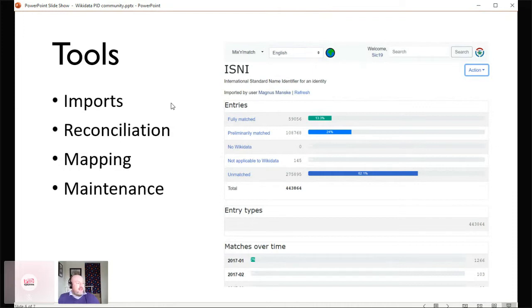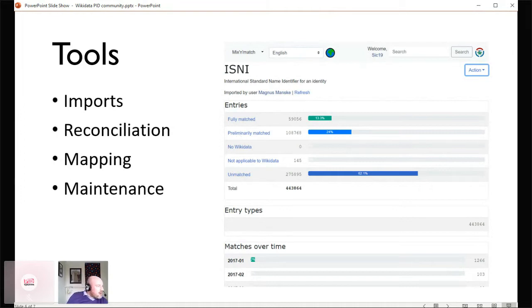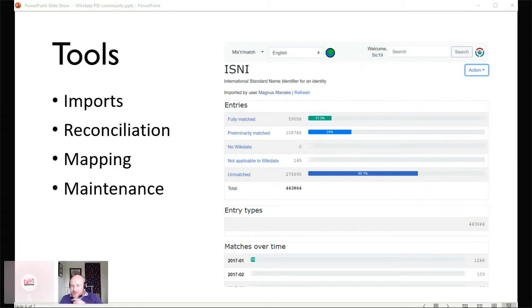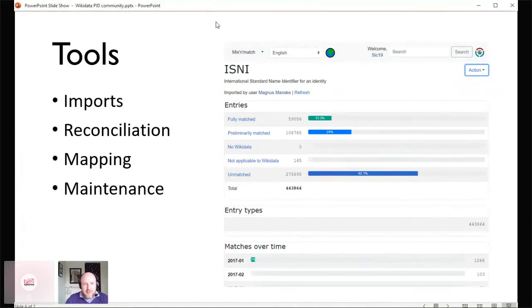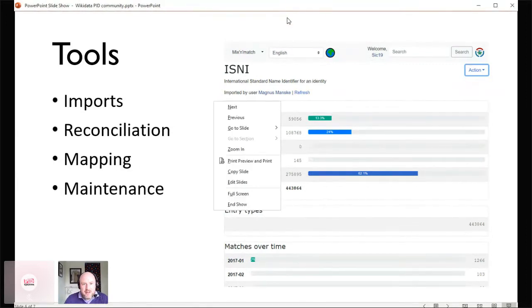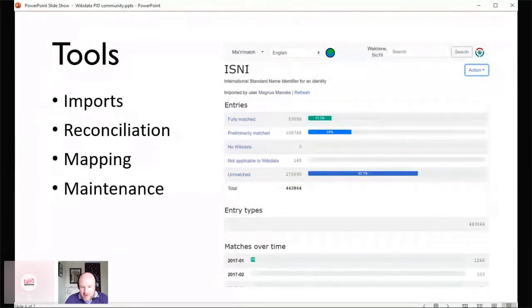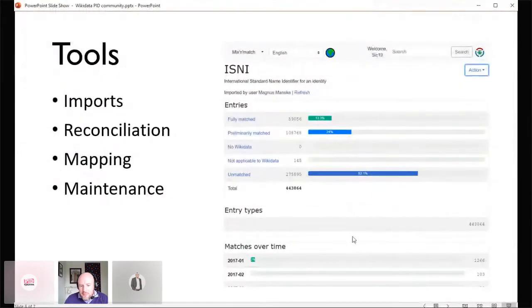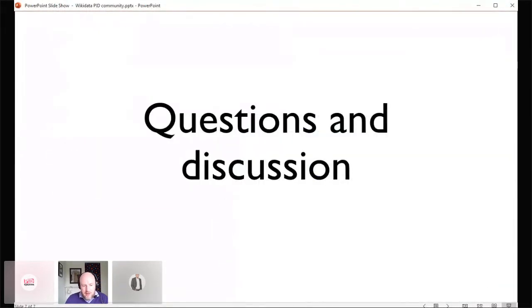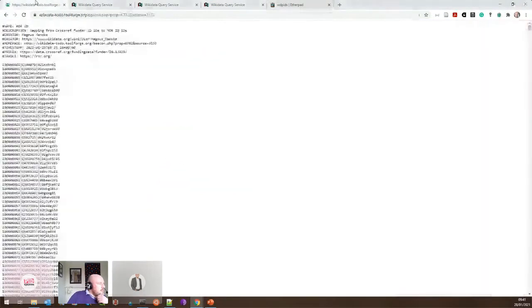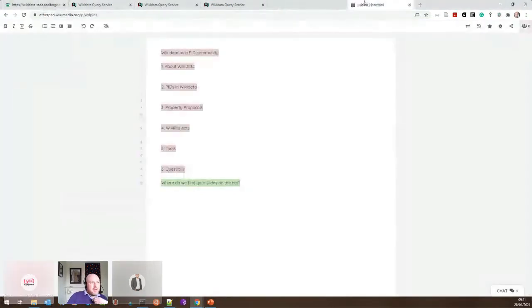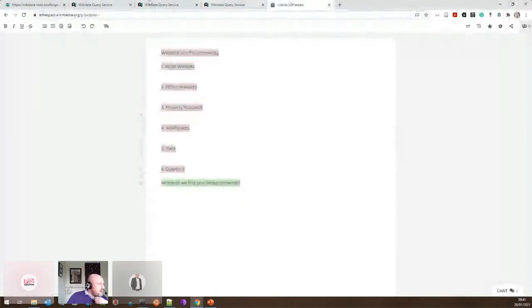That's really all I wanted to say as an introduction. I'd like to offer anyone the opportunity to ask questions. I should have posted a link to the etherpad in the chat and I will do that now. If you want to put any questions in the etherpad, you can do that. In the meantime, I can show you some examples of tools. I think you might have to unshare and then share again.